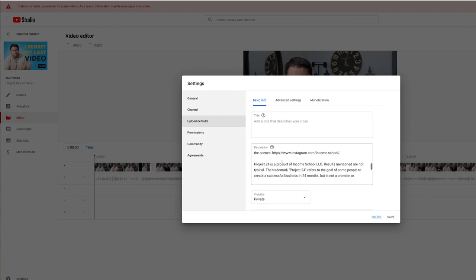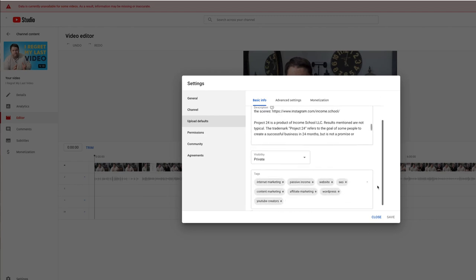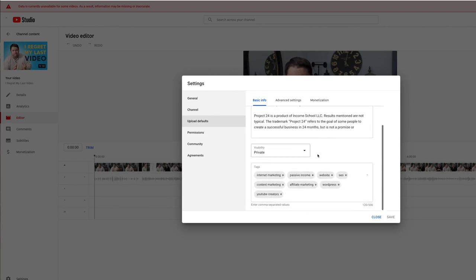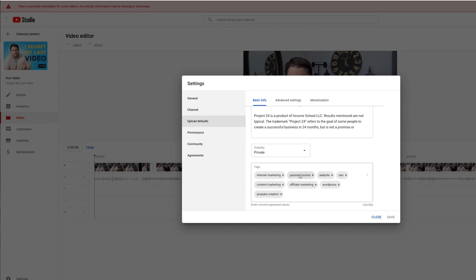You can set your default visibility to private. You can set your default tags for every video. These aren't super important. You can certainly set them. And so just having a few that, I know every video I make is going to use most or all of these tags. It's kind of nice to do. Then you click save and you're done.